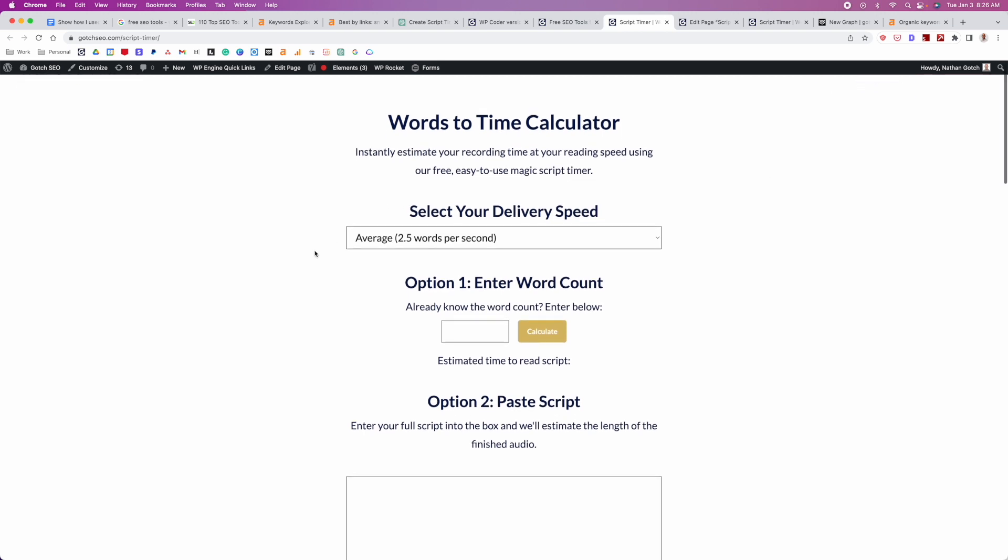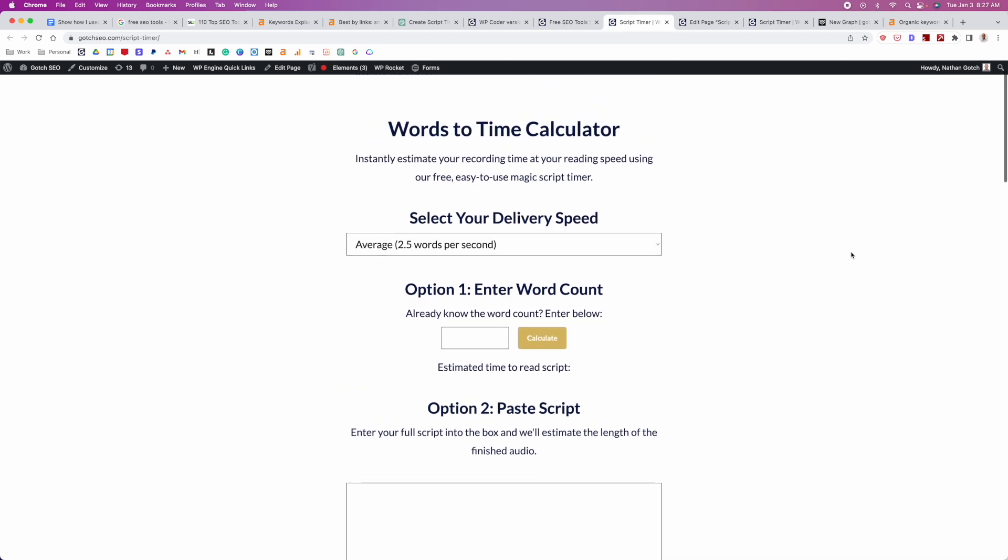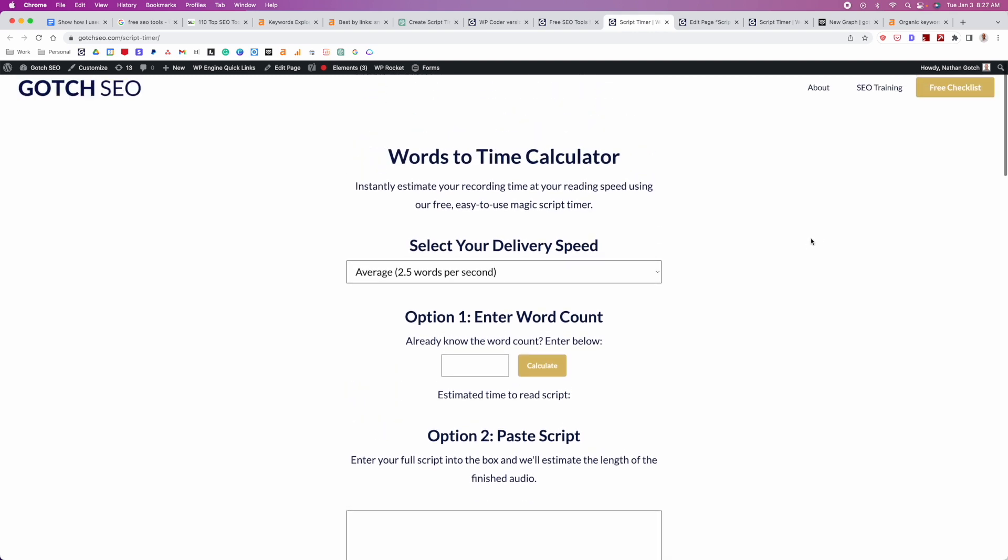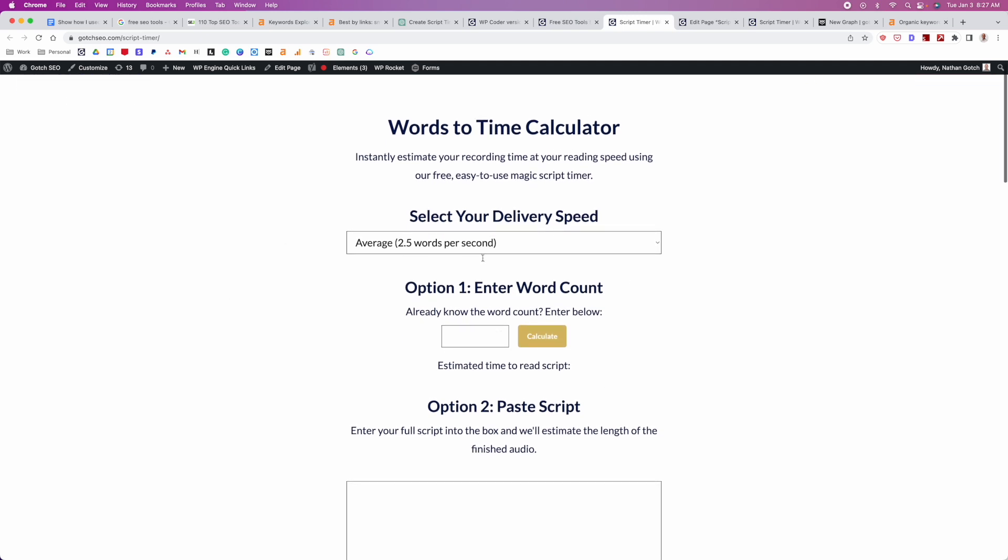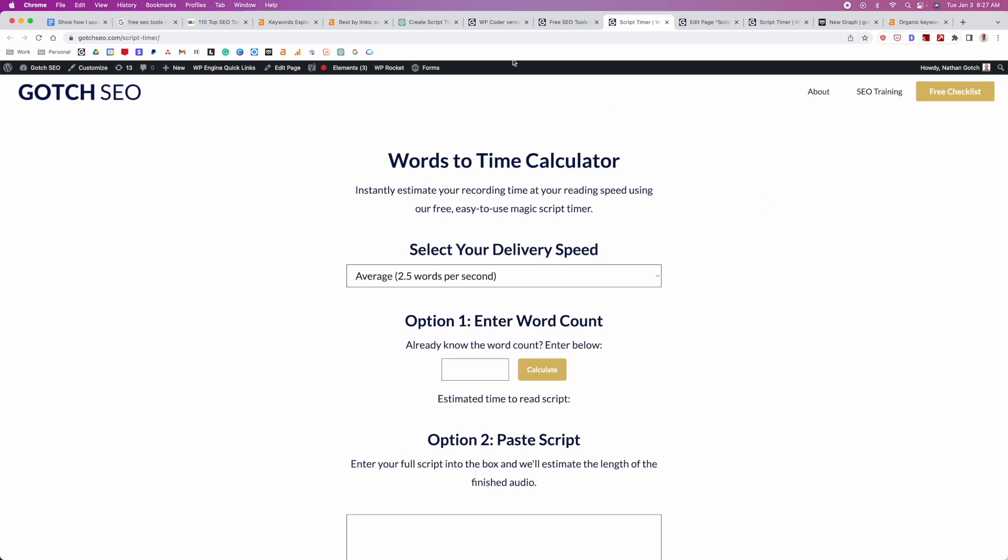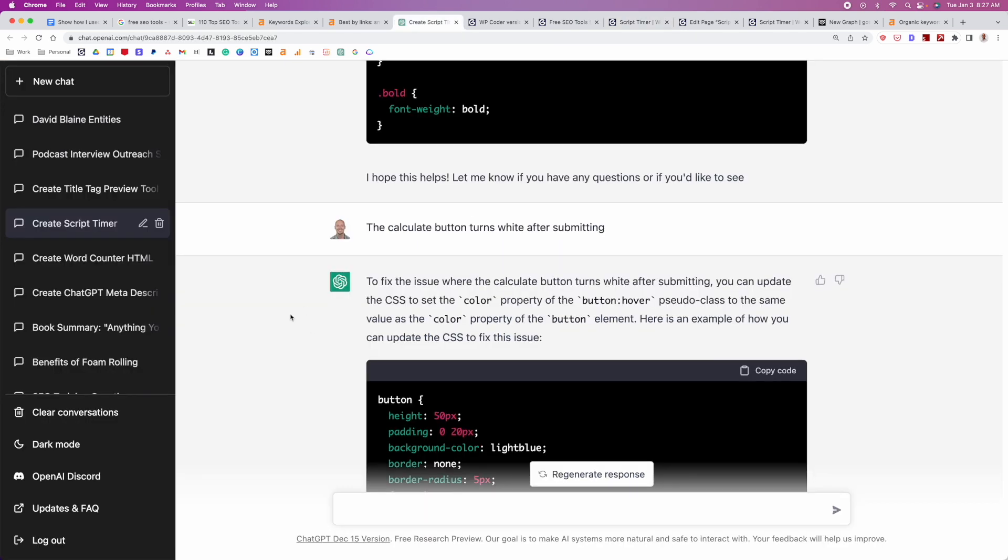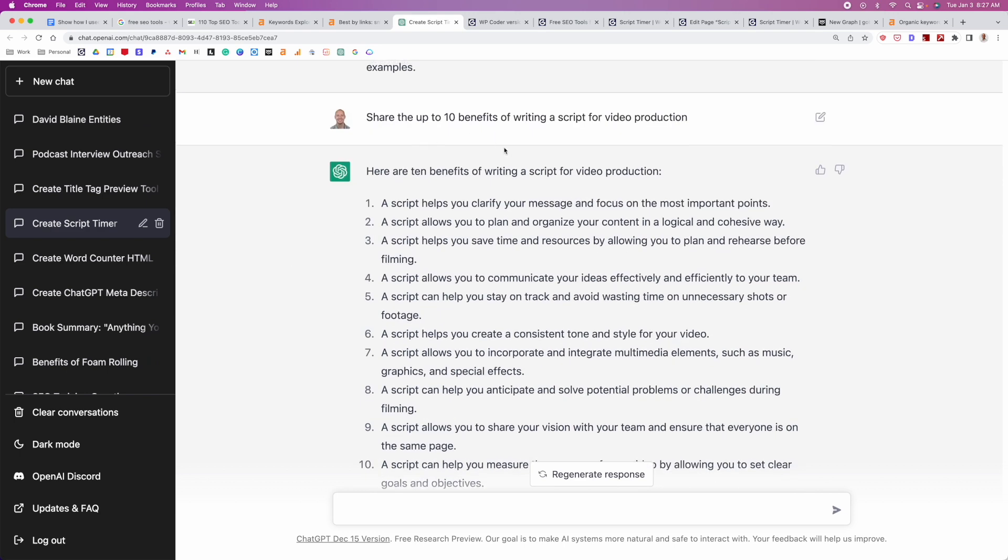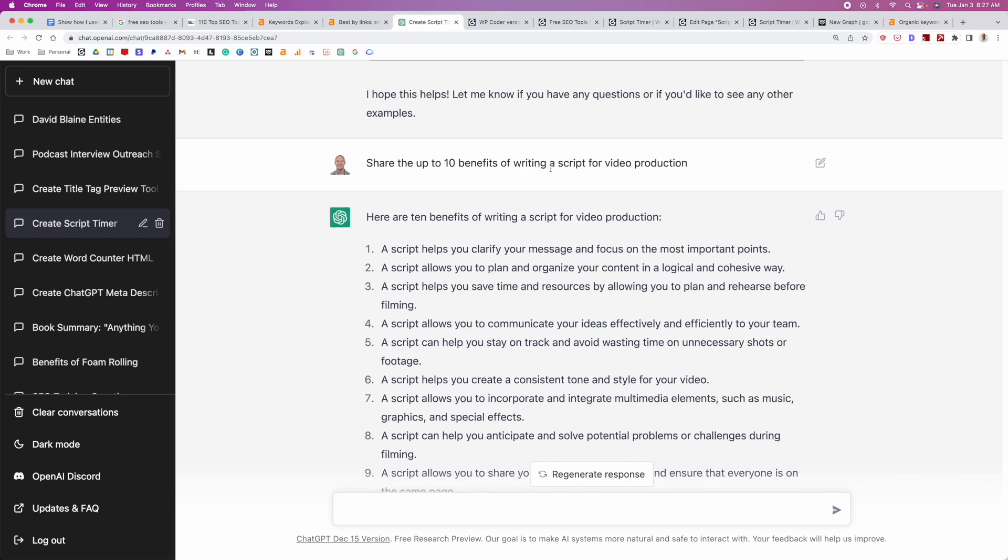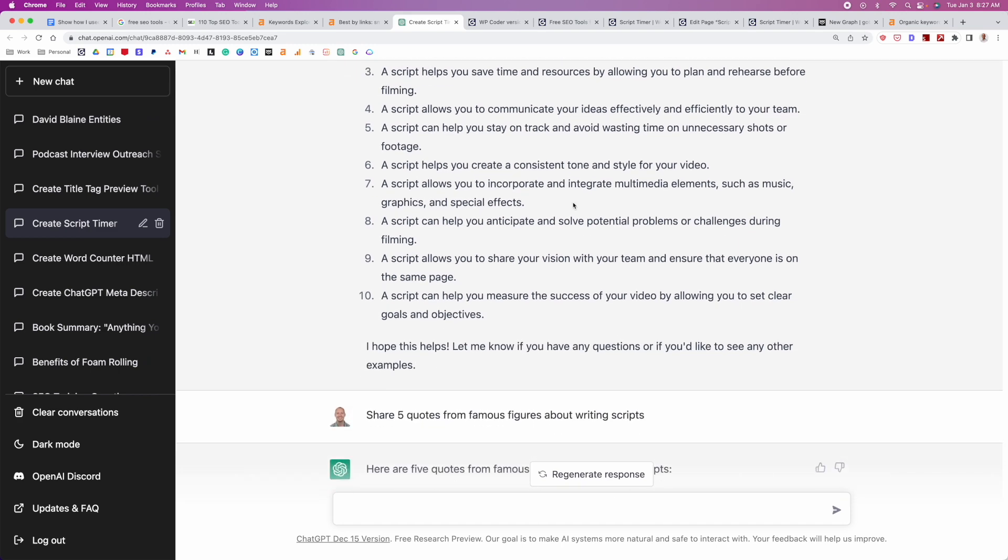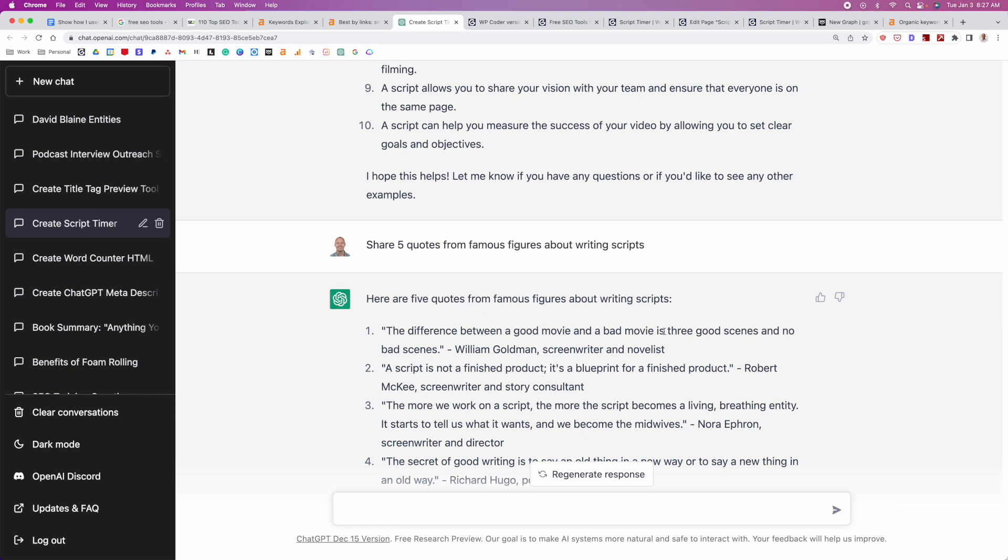Once the actual tool was all set up and working perfectly, and I liked the design that it had set up, now it's just a matter of actually putting some meat on this page. So it might be hard to rank just with the tool itself in this copy. So I figured I would add some actual meat to this page. And so what it is, I just thought of some ideas that would be relevant to this particular topic about writing scripts. So first prompt I gave ChatGPT was share 10 benefits of writing a script for video production. So then it gave me a bunch of benefits. Then I also did share five quotes from famous figures about writing scripts. I'm just spitballing here. Coming up with ideas that I can add to this page that no one else has done.